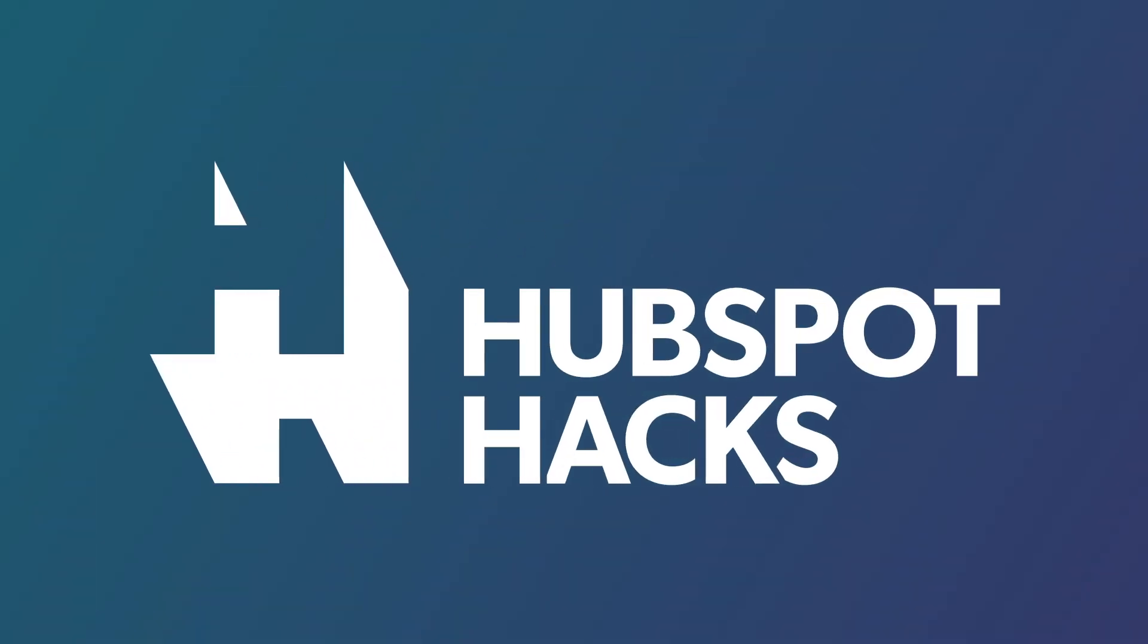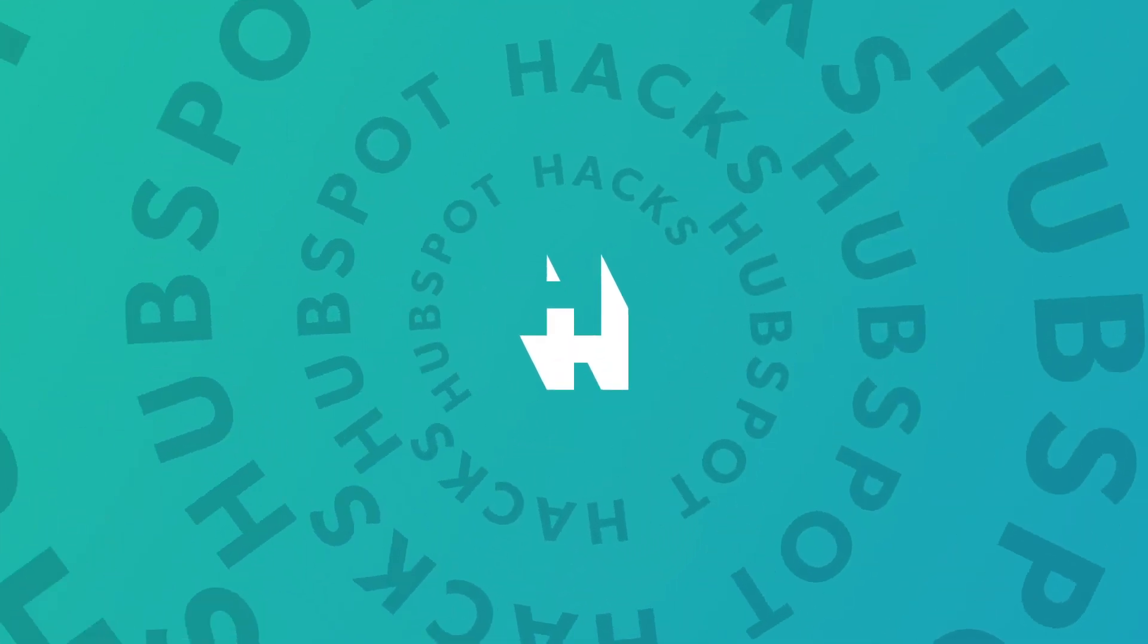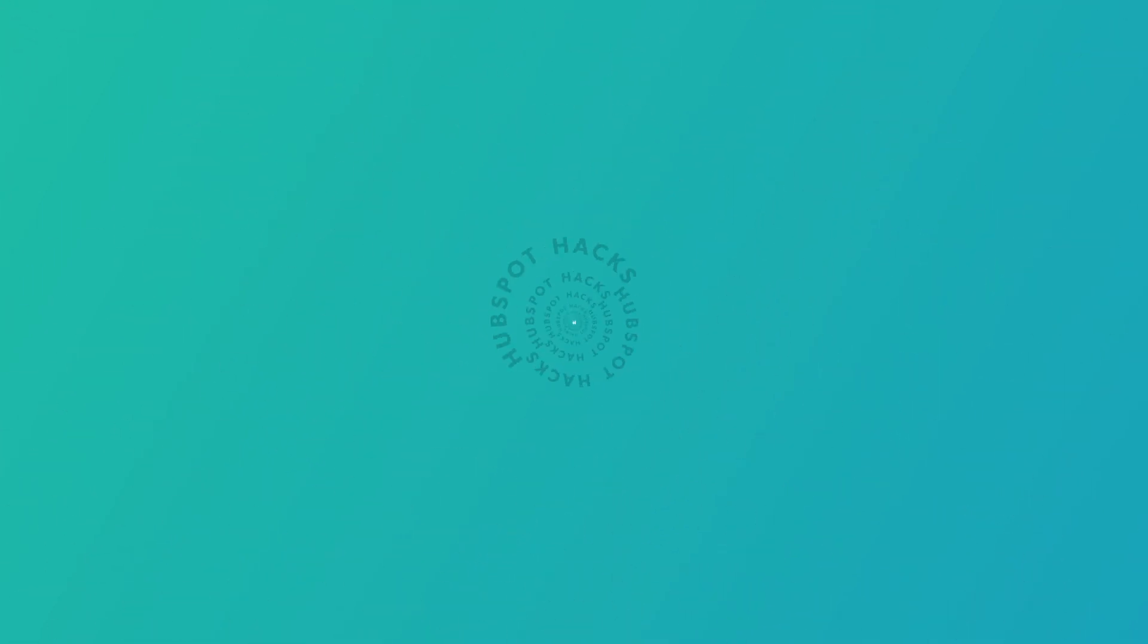Is cold email outreach one of those things you want to add into your marketing mix? Let's talk about the best practices on how to do that. Welcome to HubSpot Hacks, where we help you get more out of HubSpot.